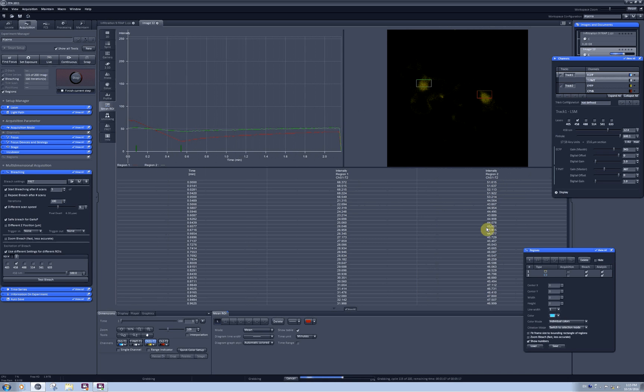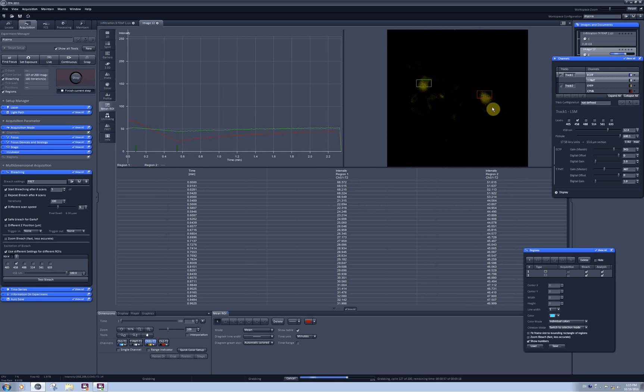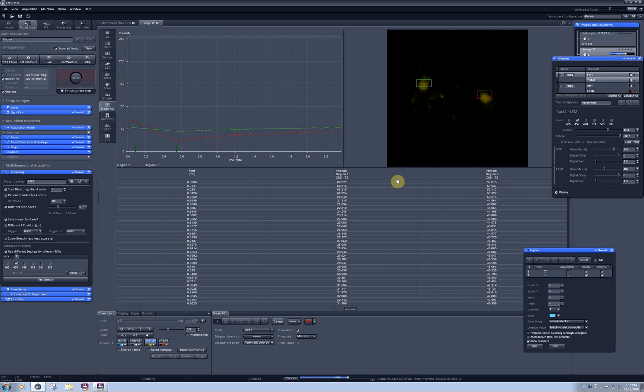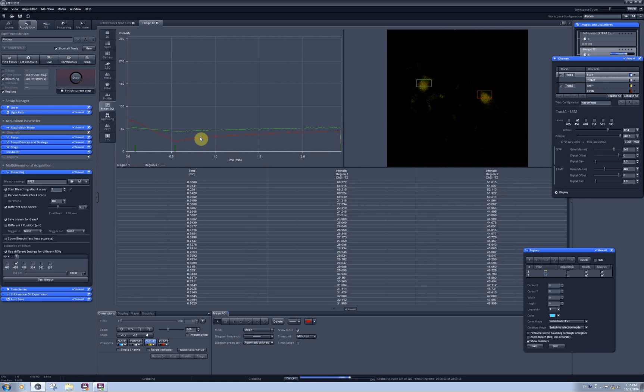But this is a gradual linear loss. There is new YFP protein diffusing back into the nucleus constantly, so after photobleaching I can detect a slow increase in intensity.